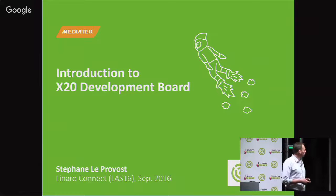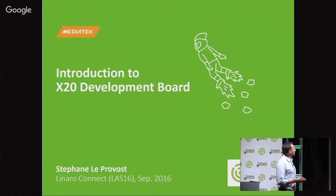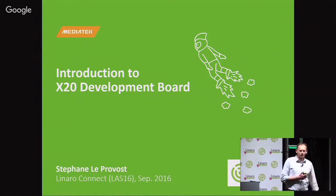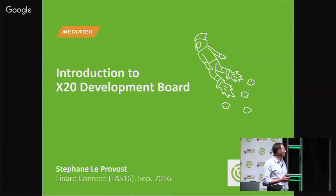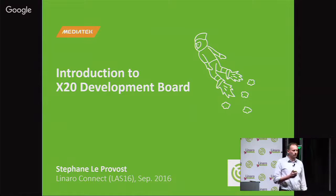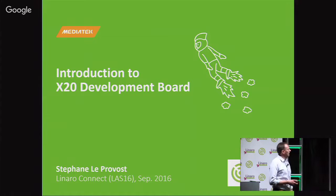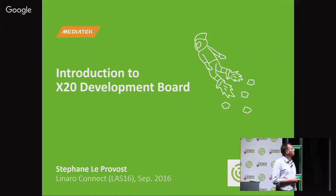This is the X20 development board, which is a newcomer on the 96Boards family. Before going into the details of this board — and there will be a hands-on session later this morning — I'd like to introduce MediaTek a little, give an overview of the company, where we are coming from, what our mobile solution is, and why we brought this board to the community.